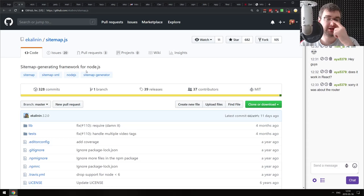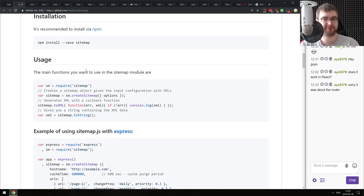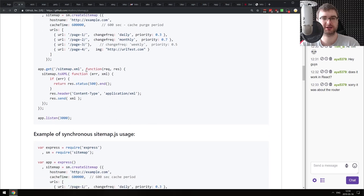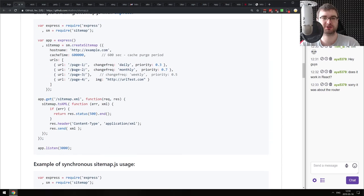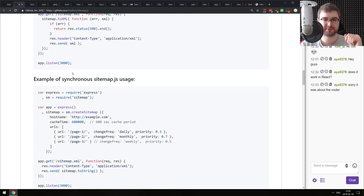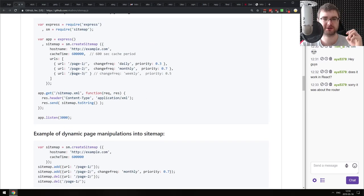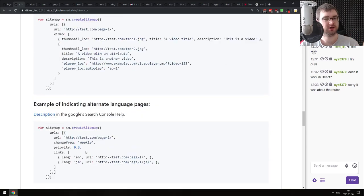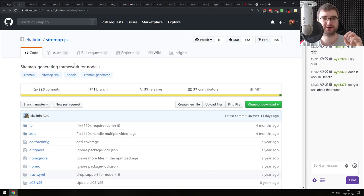Next library is sitemap.js - a sitemap generating framework for Node.js. It's a very straightforward sitemap generator: you just pass it some options, call it, and it basically draws a sitemap for you. It's super simple. You can also provide the sitemap yourself and just use it as a renderer within Express, as the example shows. If you are working with SEO, do check this one out - it might be helpful.